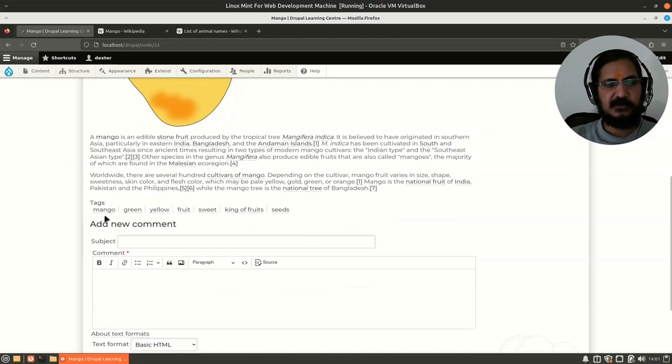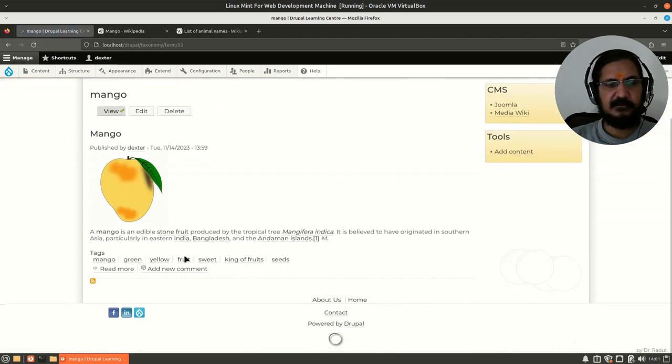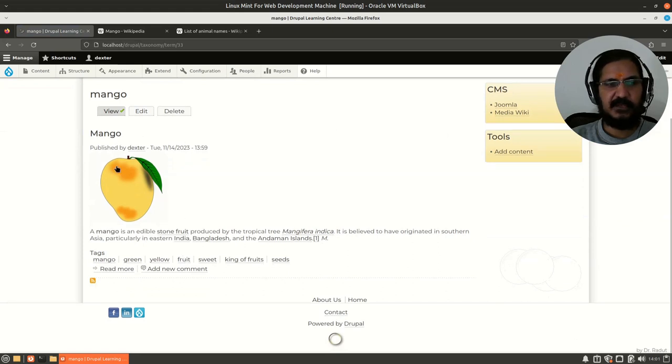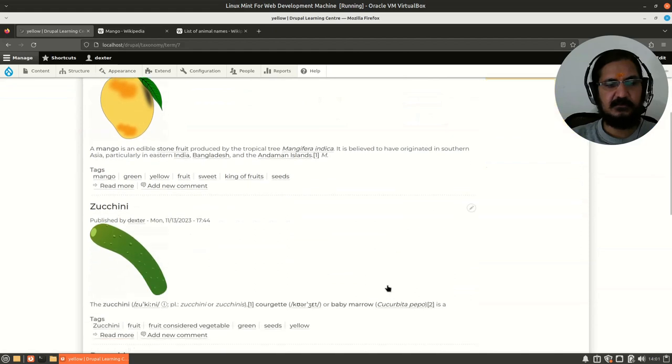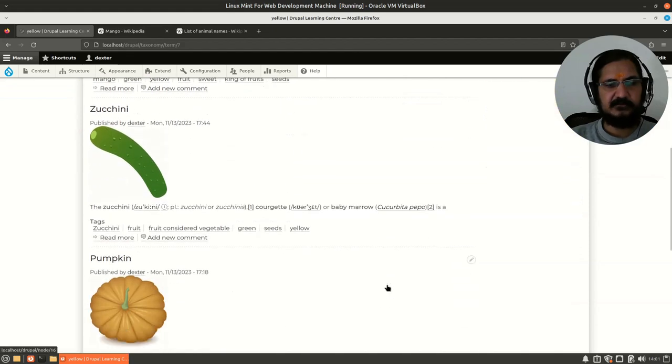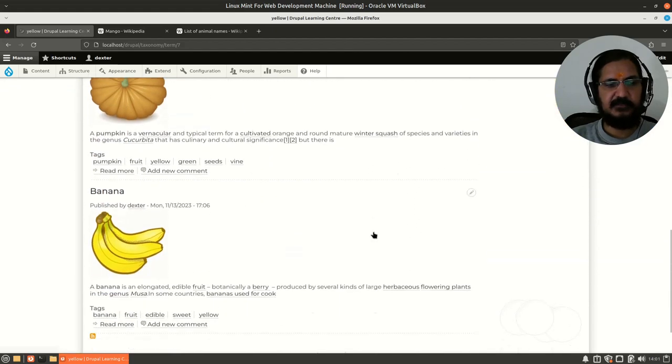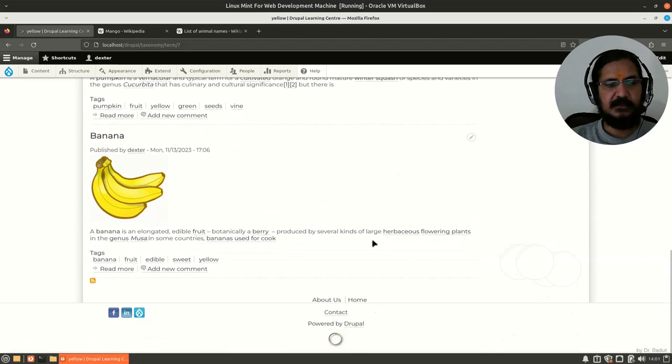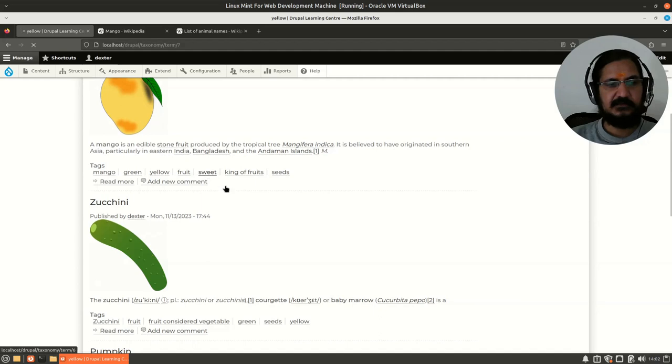Let me save this page. Now the article is created and here it's displaying. If I click on mango, there is only one article that is associated with mango. But if I click on yellow, we get mango, we have zucchini, we have pumpkin, we have banana.